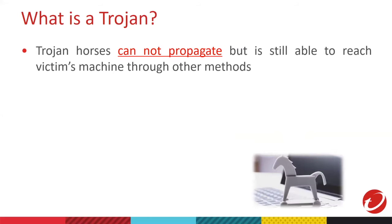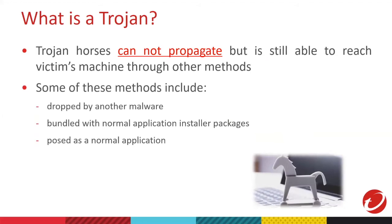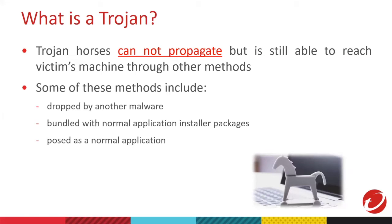Trojans cannot propagate like worms, but they can reach through various ways. For example, they can be dropped by other malware, or even the downloaded installer is bundled with a malware, especially if you didn't download the installer from a legitimate site. Another one is malware posing as a normal application. For example, the icon is a Word document, a calculator, a notepad, or anything that looks normal to you.